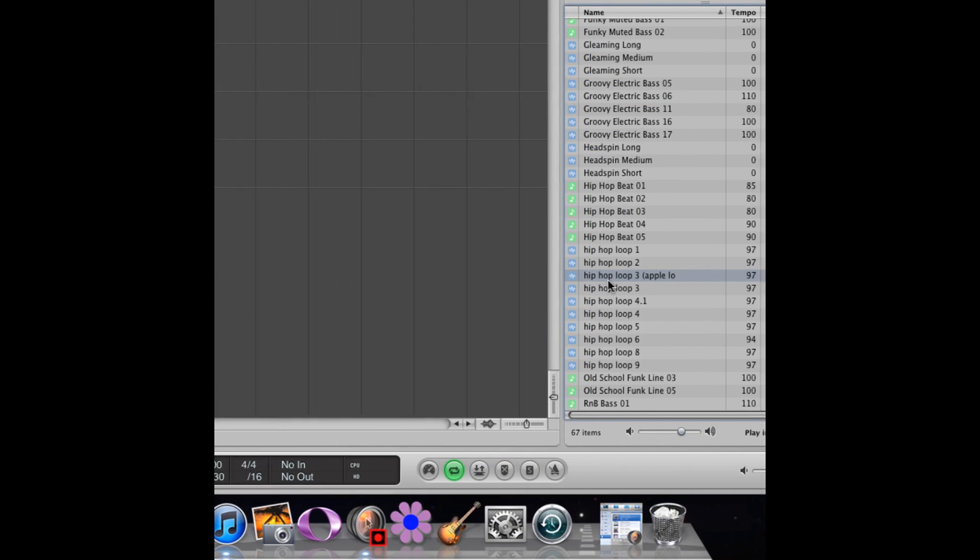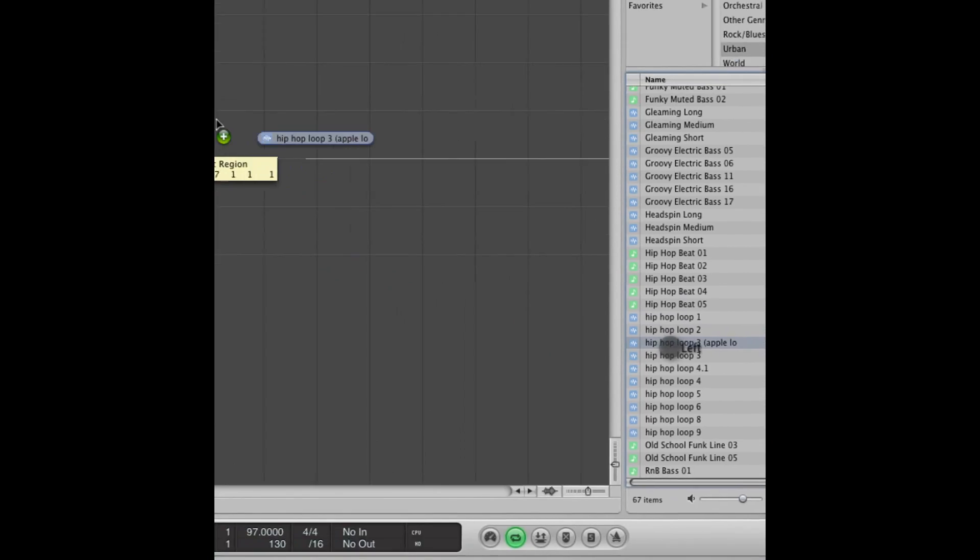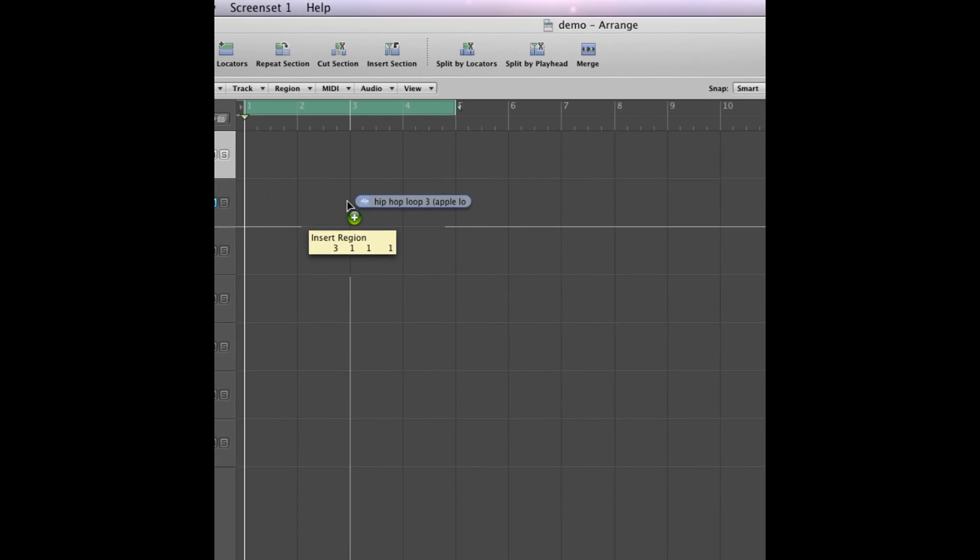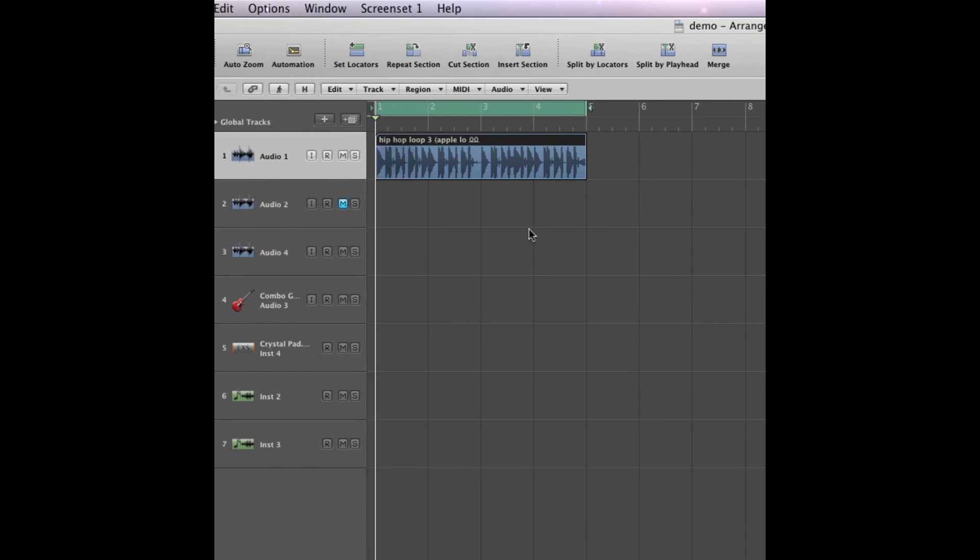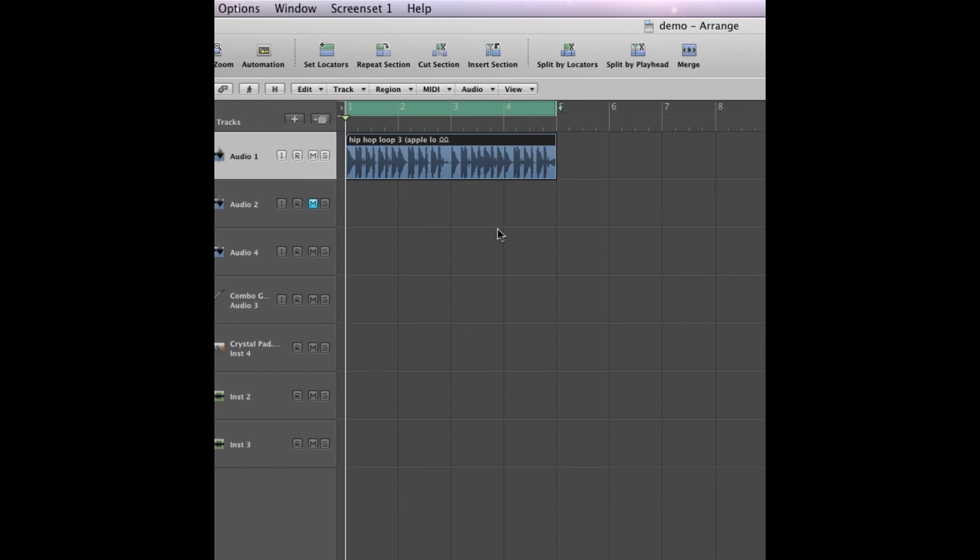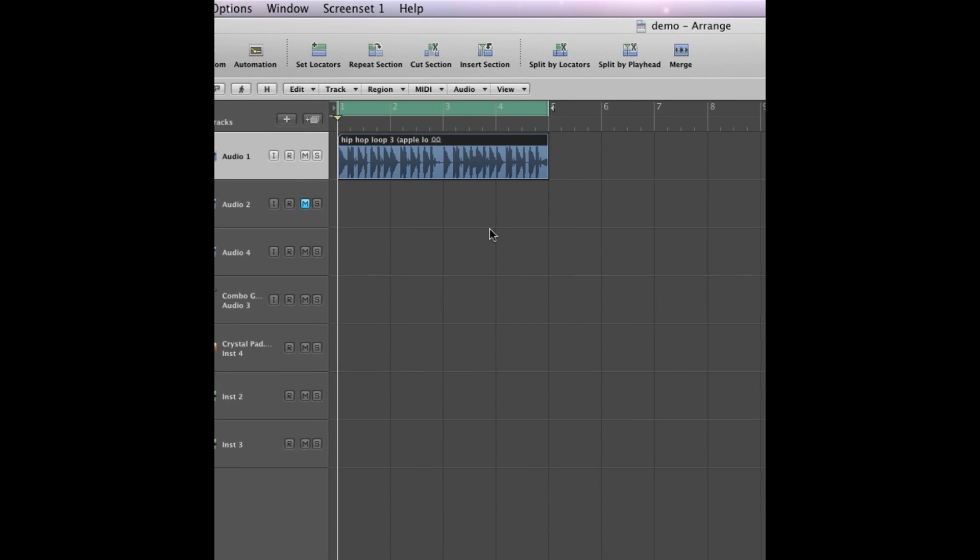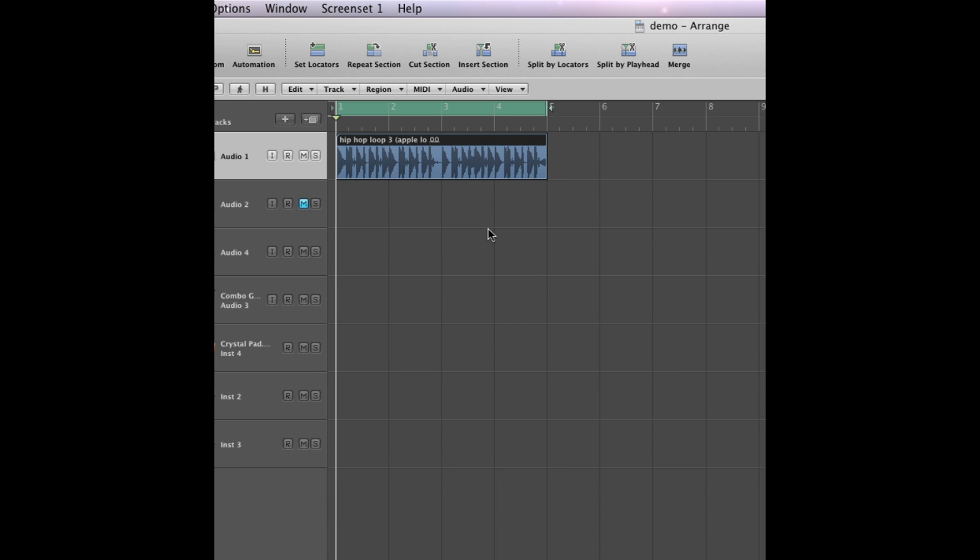And all it is from here is a matter of dragging it in. Now one of the advantages of using Apple loops is that it sort of automatically time stretches the loop. So if you speed up the tempo or slow it down, the loop will change relative to the tempo that you set it as.